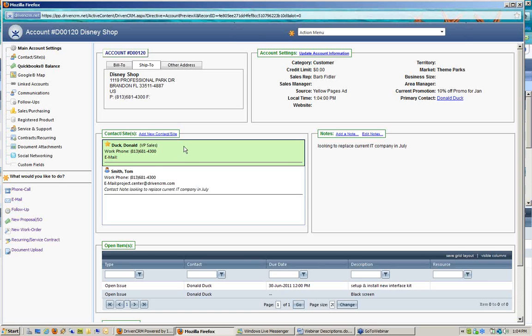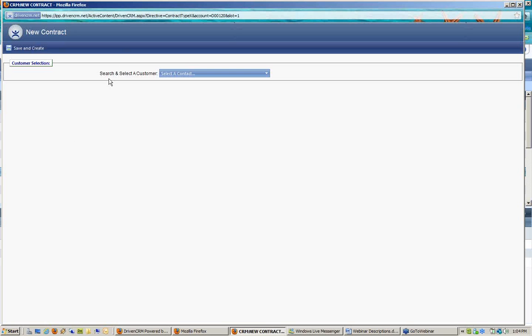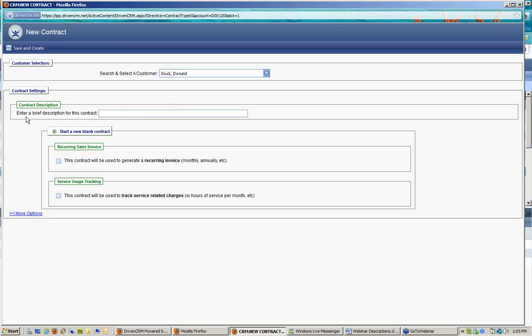With Donald's account pulled up, I would choose in the bottom left-hand panel activity area to create a recurring or service contract. Making that selection prompts me to associate it to a particular contact at that customer, so I want to tie this to Donald. Then I give the contract a name, which will show up in drop-down boxes when applying this contract to a work order or looking up its details.